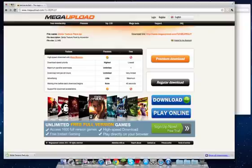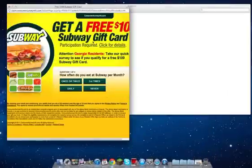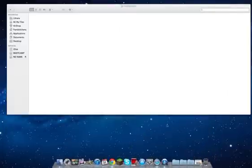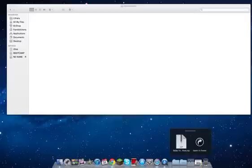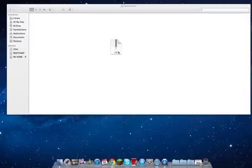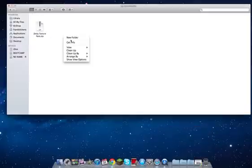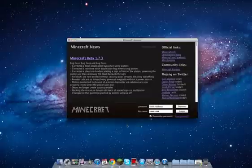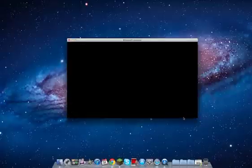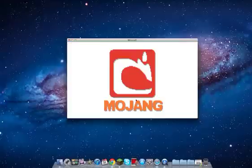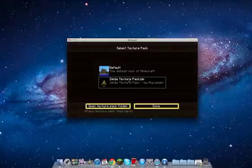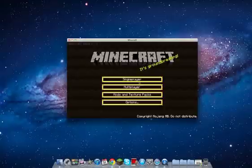Once it downloads, you can close or minimize the browser. Now take it from your Downloads folder, or wherever it is, and drag it into the Texture Packs folder we just opened. Then exit out, open up Minecraft, log in, and go to Mods and Texture Packs and select the Zelda — or whichever — texture pack.